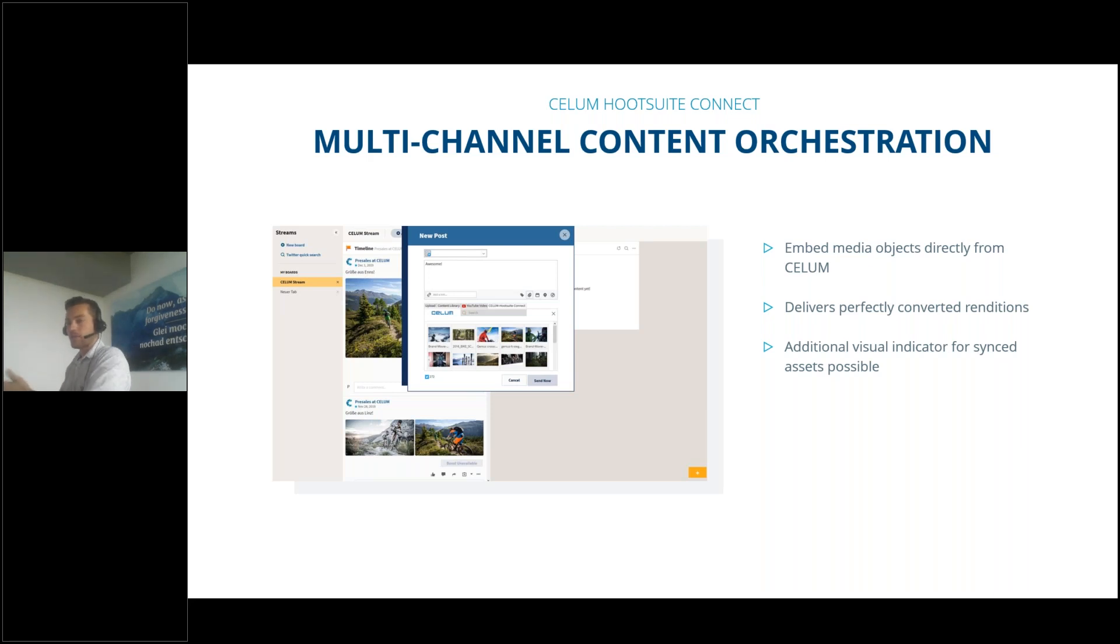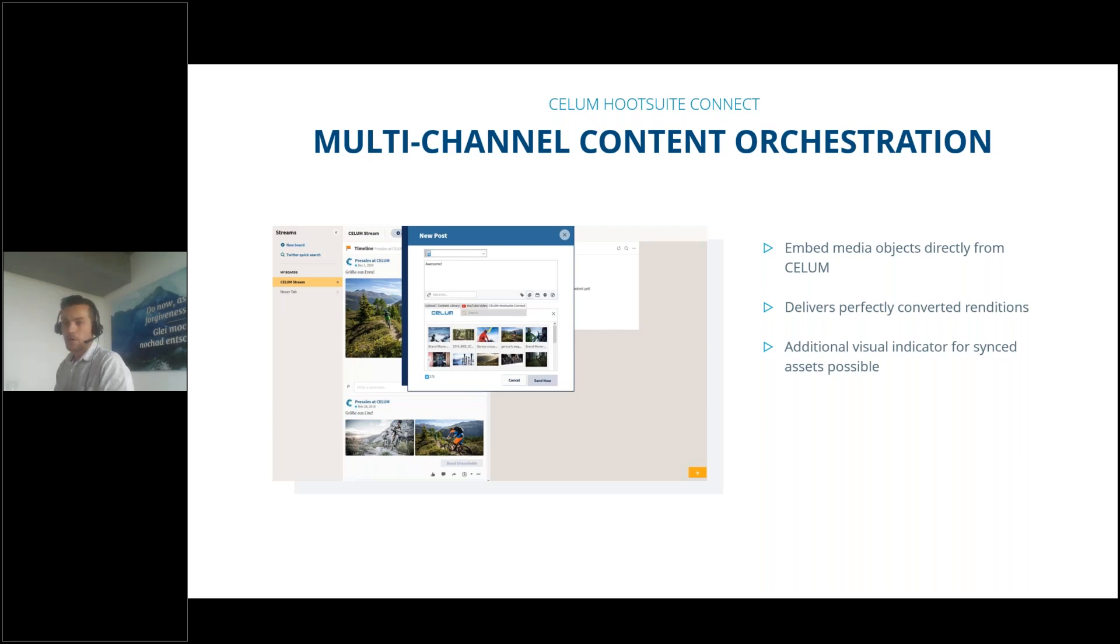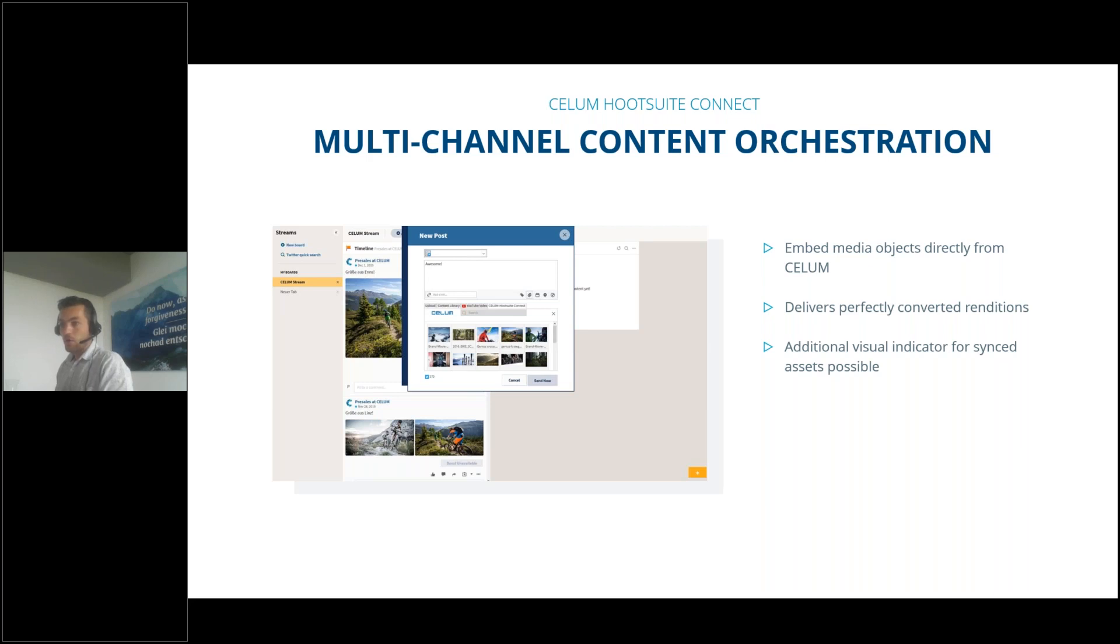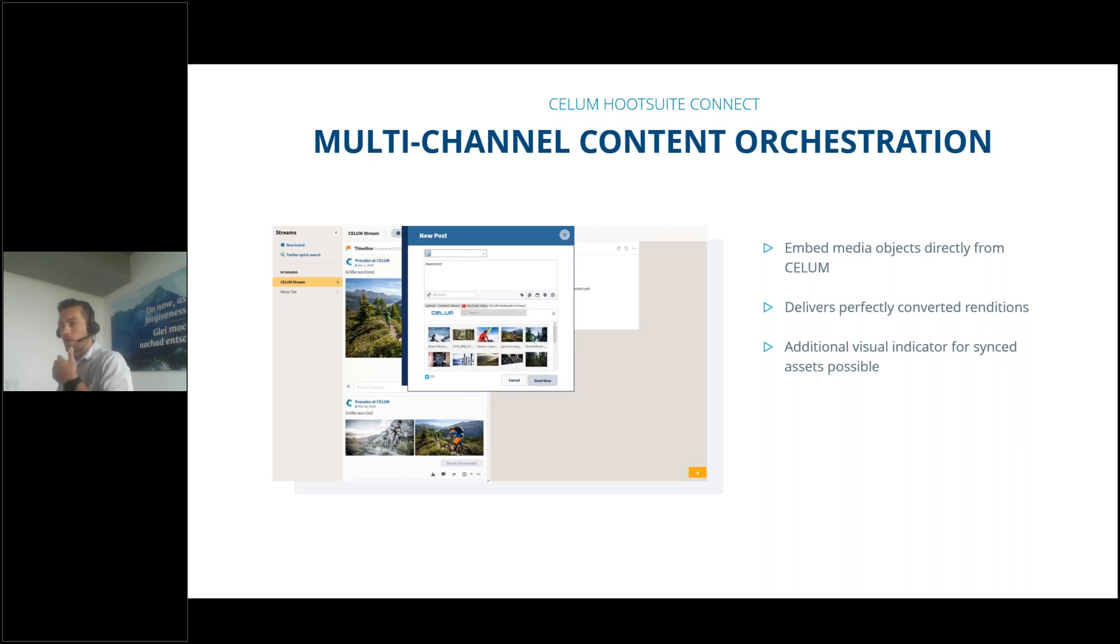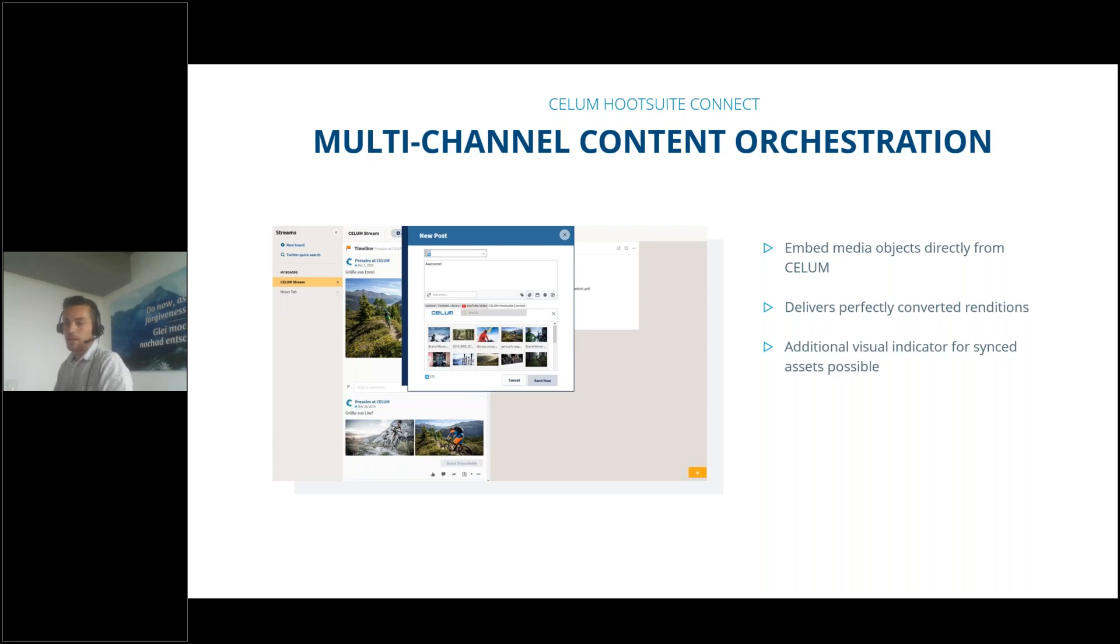It's a seamless integration to the content hub for using the assets in Hootsuite directly. It also delivers perfectly converted renditions for each channel with specific requirements like Facebook or LinkedIn that need different resolutions. The Hootsuite connector will provide your perfectly converted renditions for the channels. You can also add a visual indicator for synced assets in the content hub, so users can see on first sight that an asset will be used in Hootsuite.